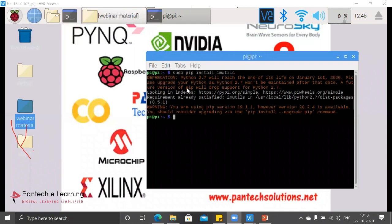Microsoft provides one cloud known as Azure. In that, IoT can also be simulated and implemented, but that is a paid cloud. You will know more about clouds whenever we start to work with them.